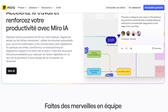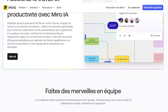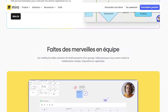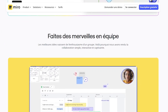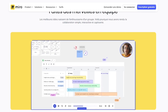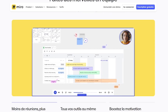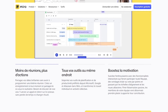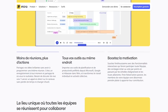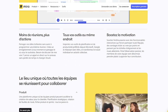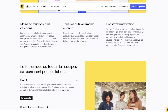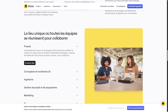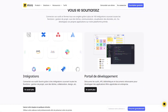Miro is ideal for product teams planning sprints and backlogs, designers ideating user flows and wireframes, educators facilitating interactive workshops, and remote teams solving complex problems together. If your work involves ideas and collaboration, Miro helps you make it visual and actionable.